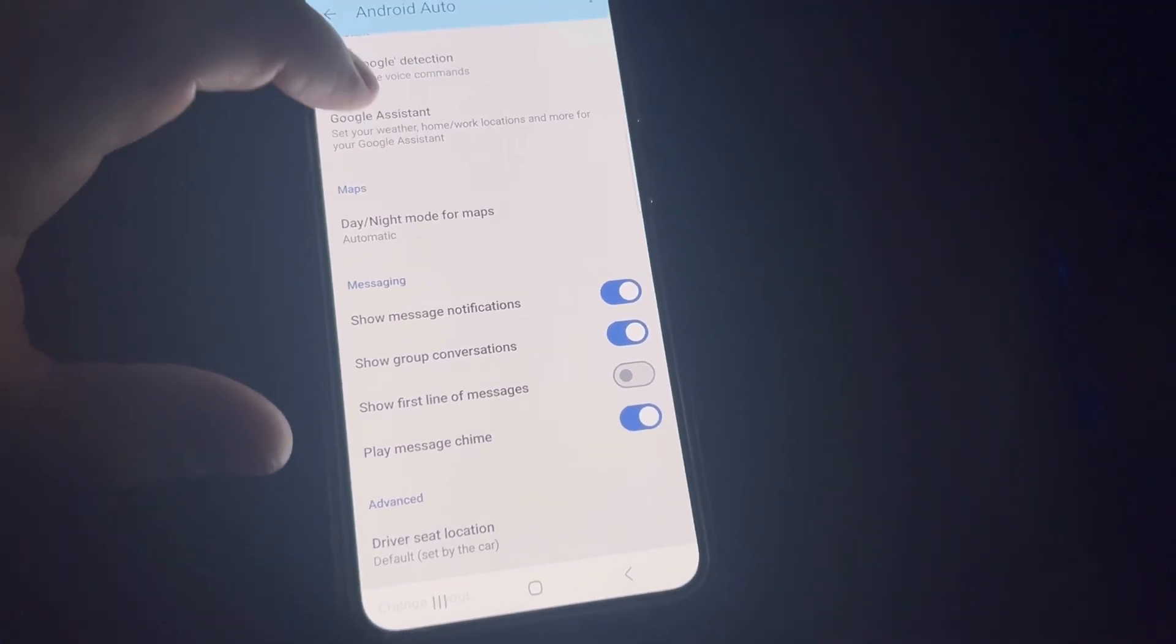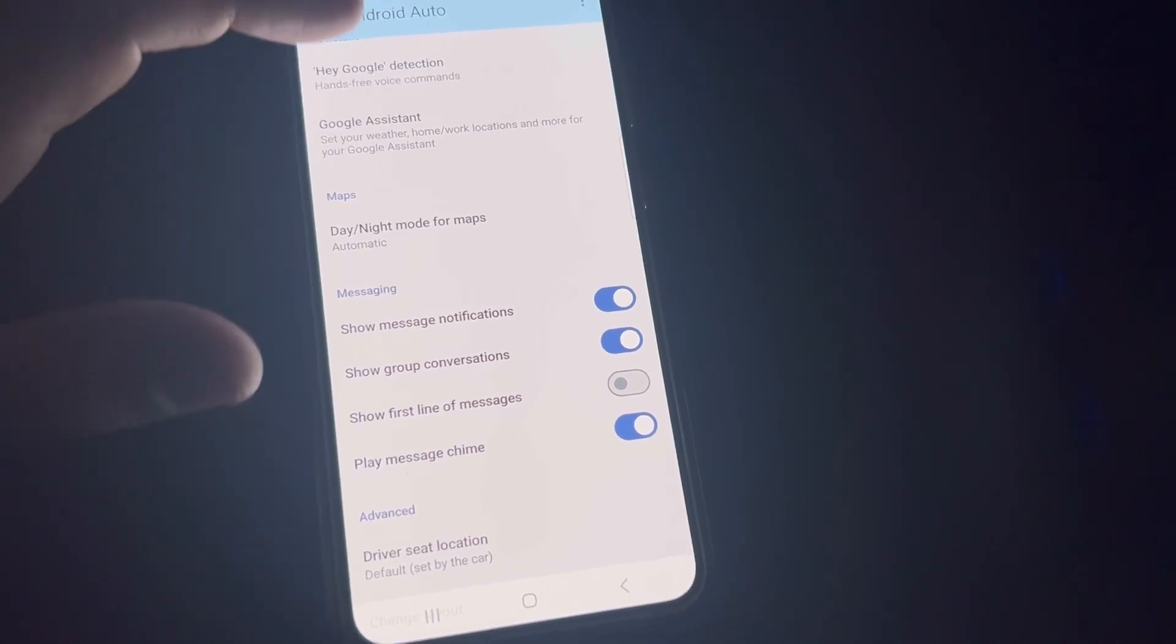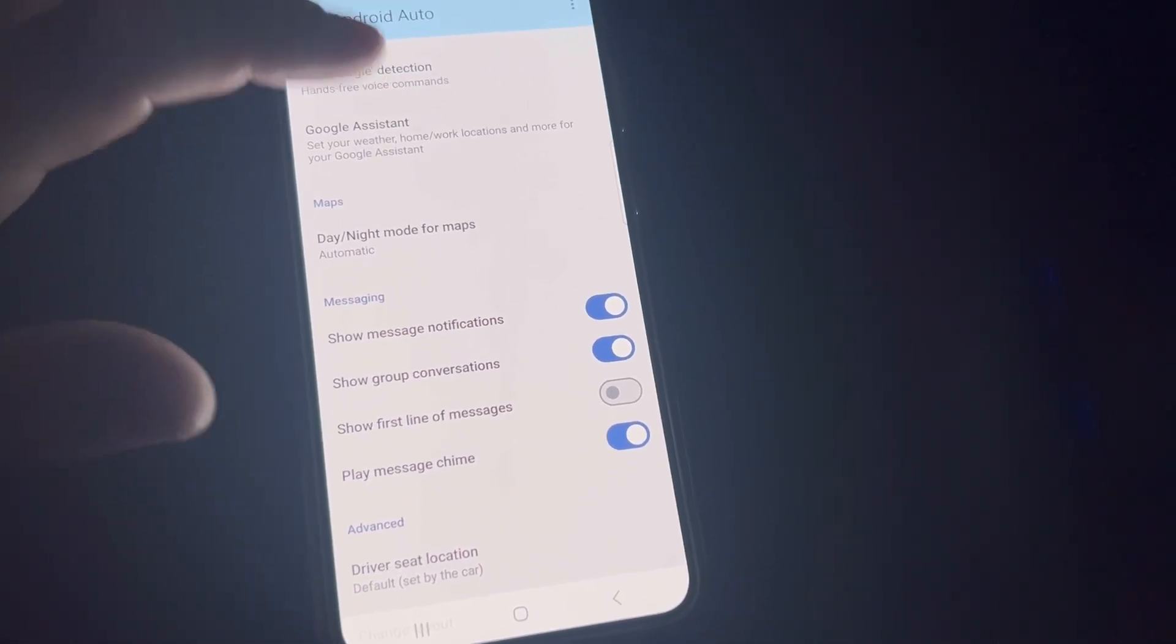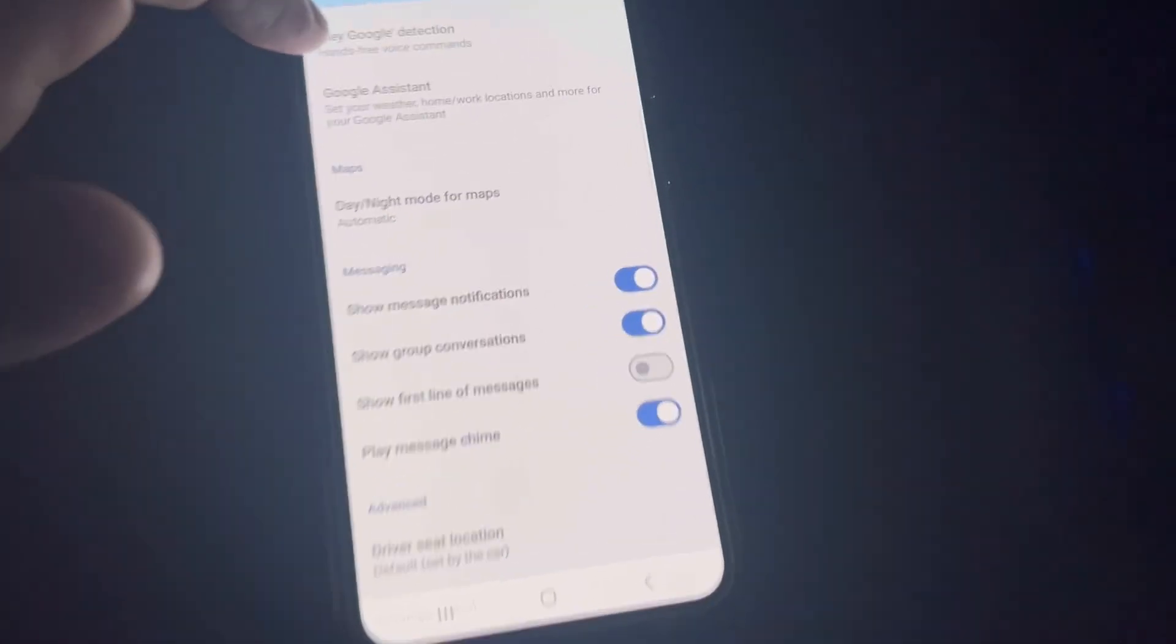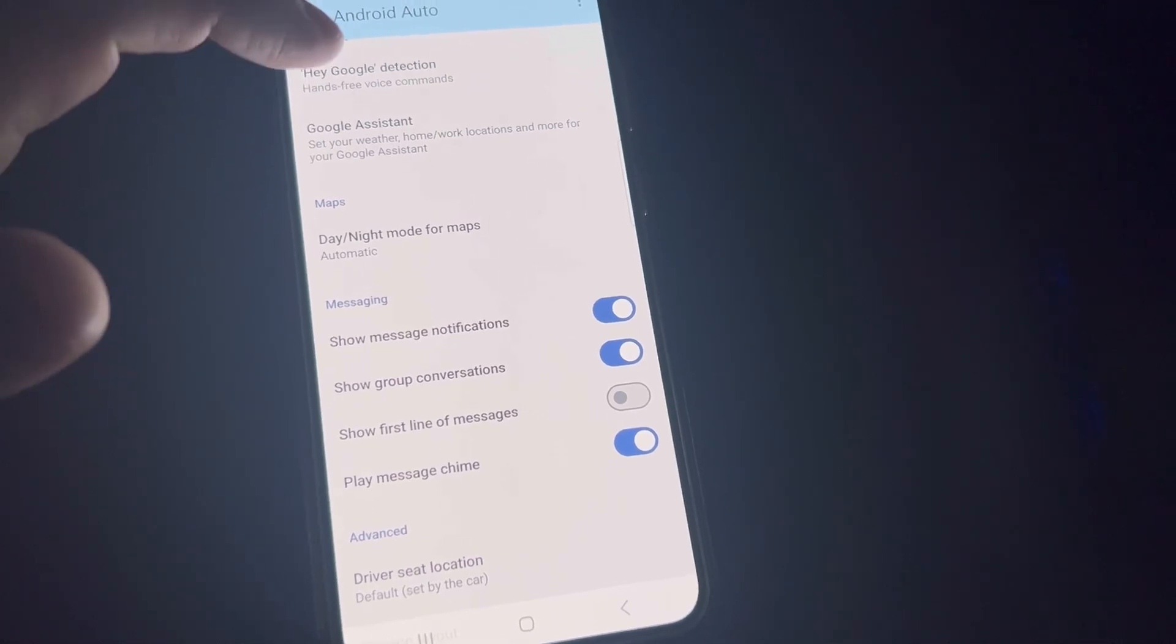The Google Assistant is good. You want to have this set up because then you'll get 'Hey Google, go home' and it'll go to your home, or 'Hey Google, directions to work' and it'll go to work. You'll get more out of it.